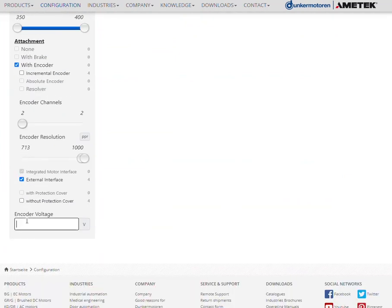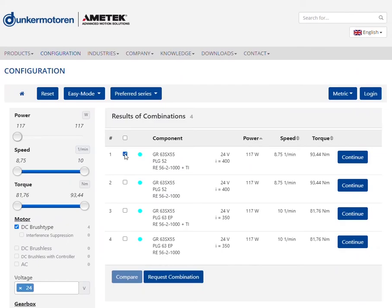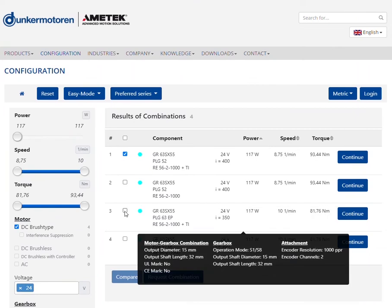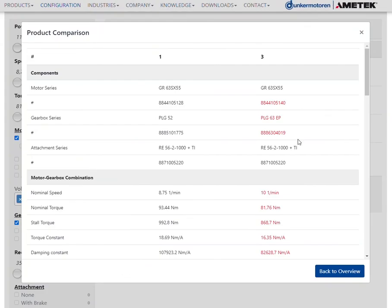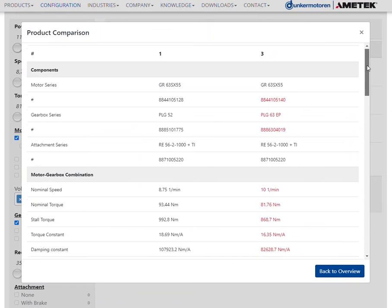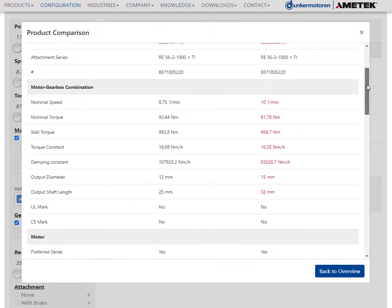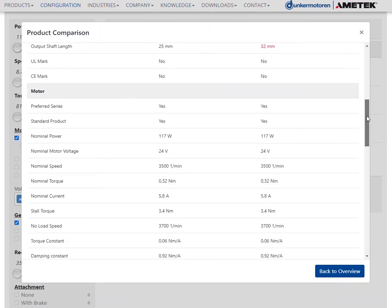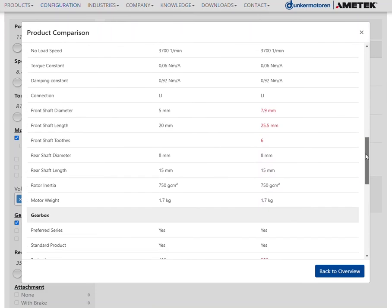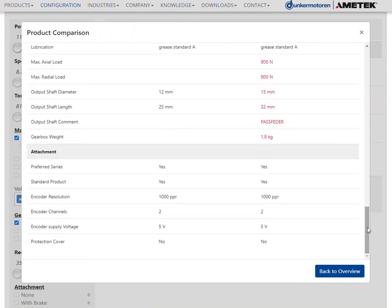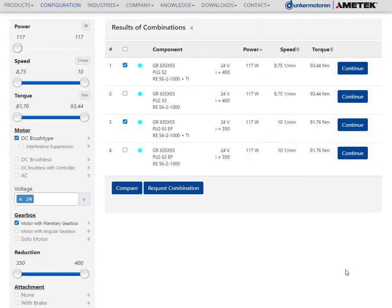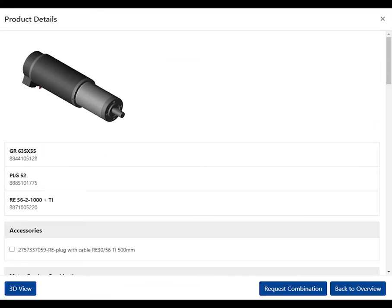According to the parameters you have set, various motor solutions will now be suggested to you. You can compare these with each other and thus identify differences in the drive unit data at a glance. You can look at each motor solution in more detail and select the appropriate accessories.